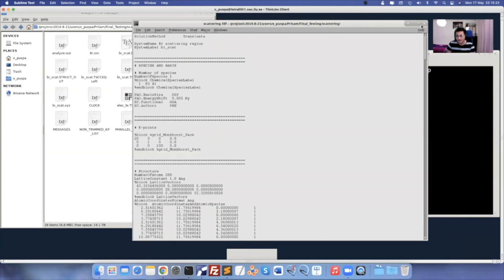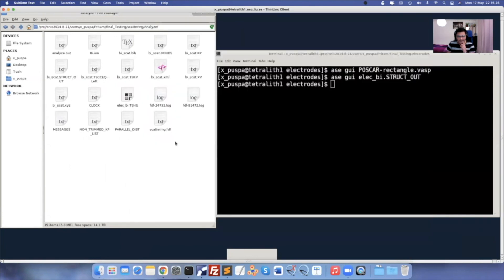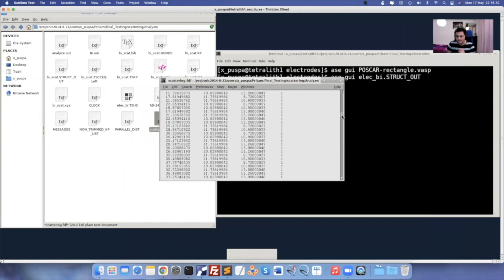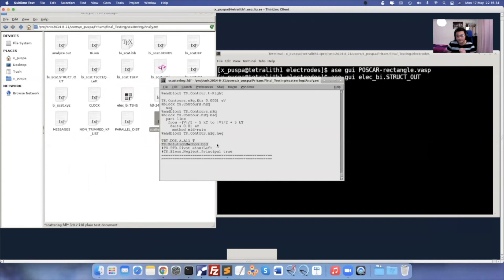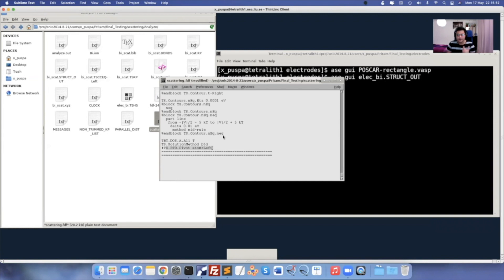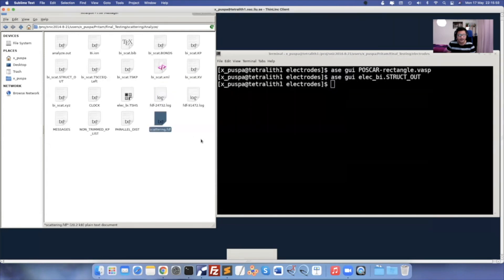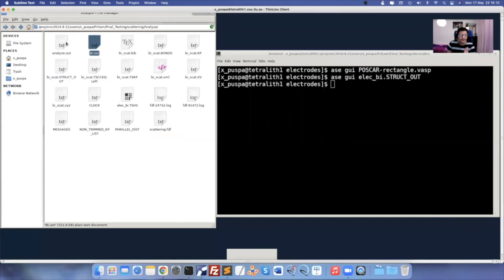The files you need in the analyze folder are the FDF file (scattering.fdf) where you only mention 'TS.Solution.Method BTD', your TSHS file from electrode calculation, your pseudopotential file, and you get output as 'analyze.out'. The command is: 'siesta --fdf ts.Analyze scattering.fdf > analyze.out'. It takes hardly 10–20 seconds to give you the output.